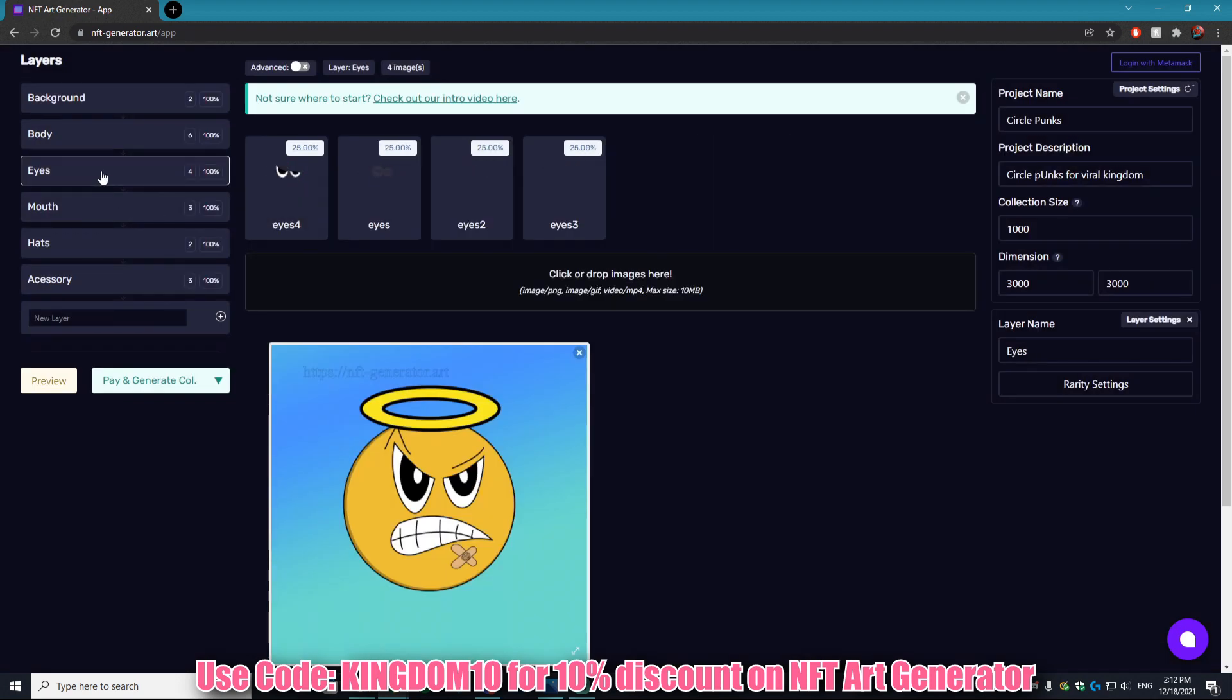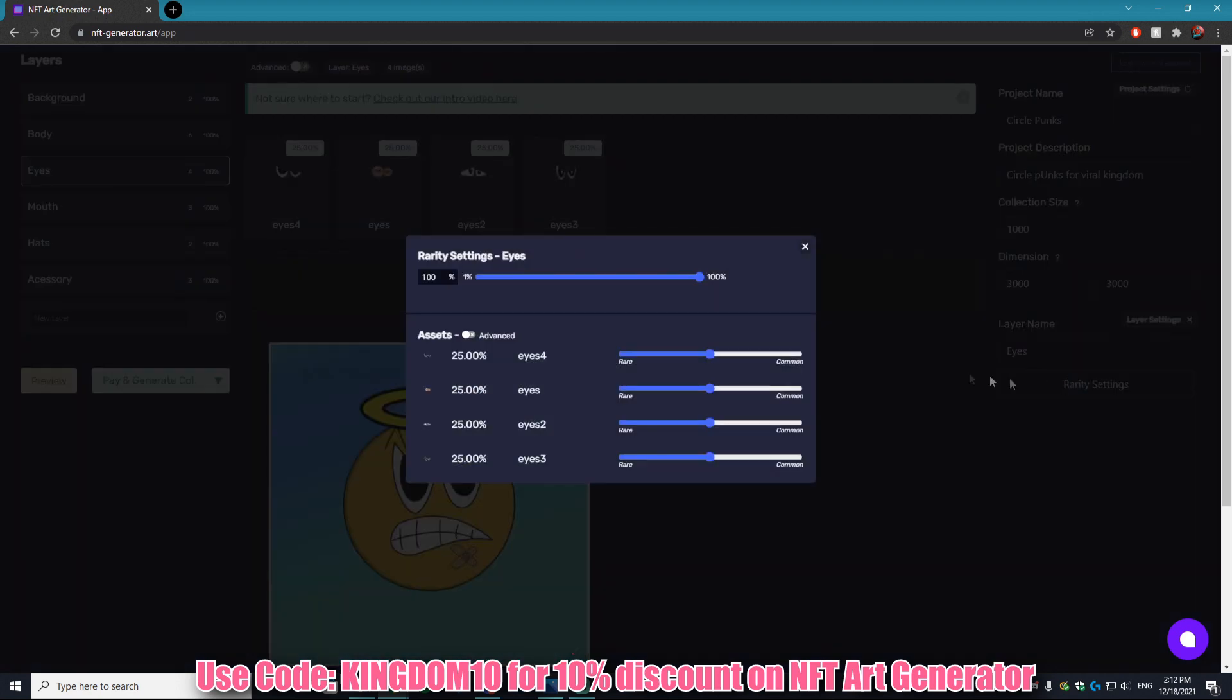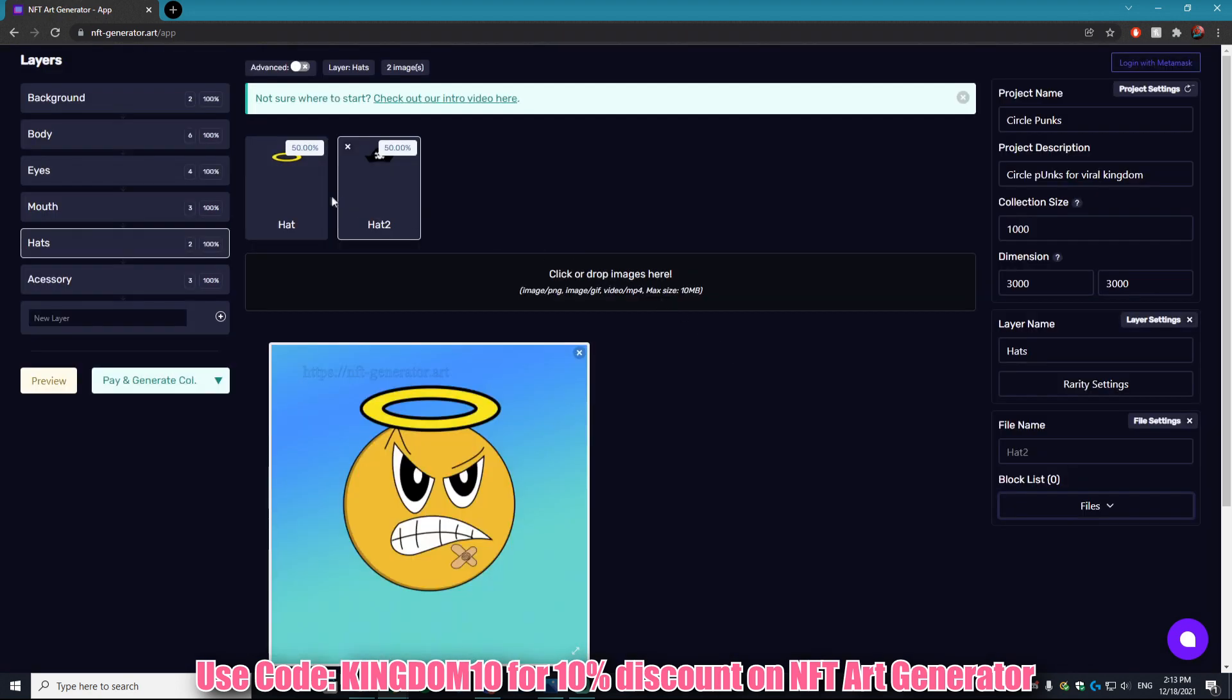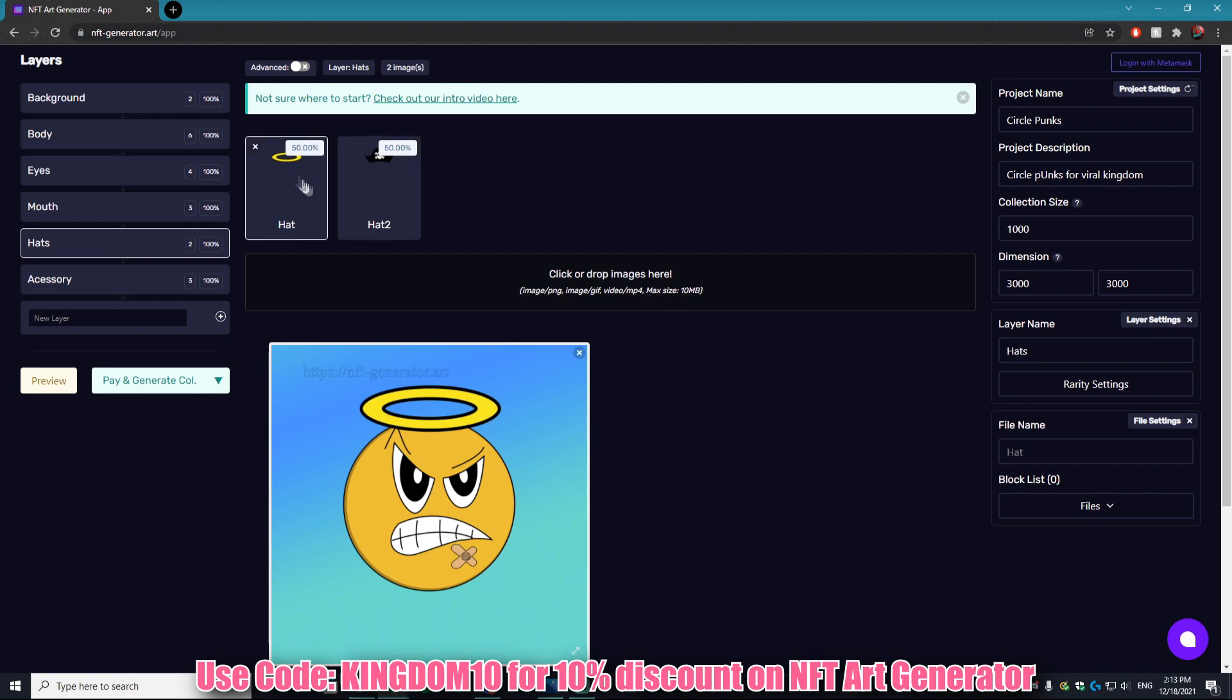Now let's say we wanted to make it so that there wasn't a hat option. Because right now it's either 50 percent you get this halo or 50 percent you get this pirate hat. But let's say I wanted to make an option where you don't get anything. Well that's incredibly easy.